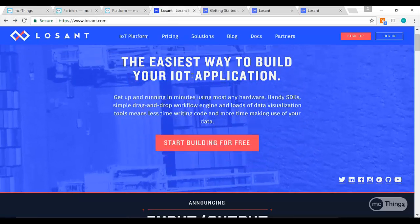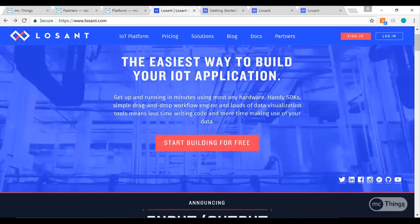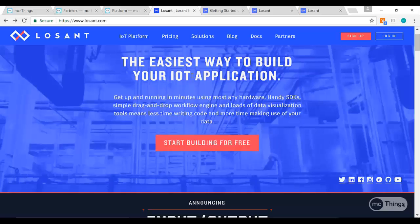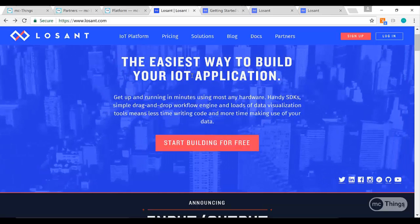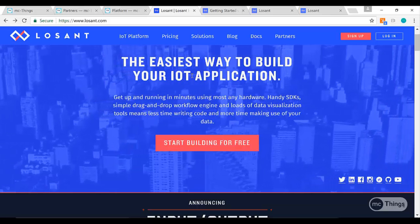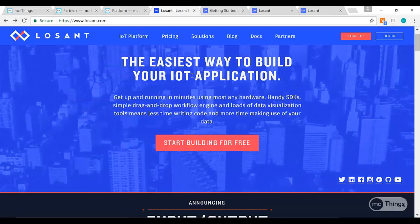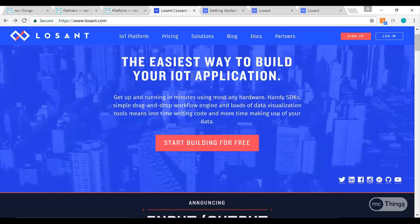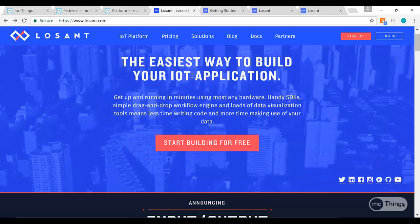We're working with a great partner of ours, a company called Losant. Losant has created a really cool IoT application. It's really easy to use, and it's not just bringing in information to visualize and graph.